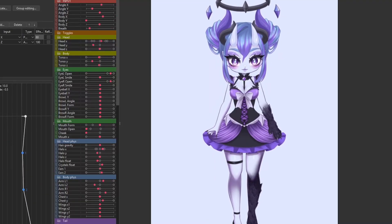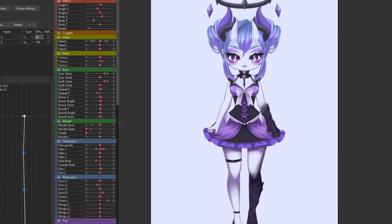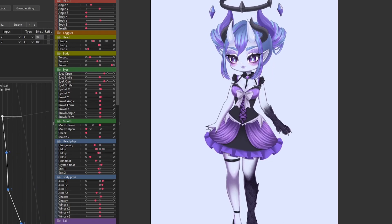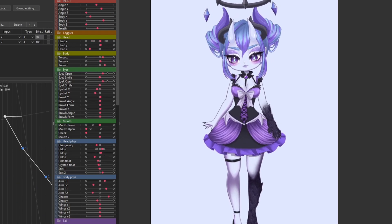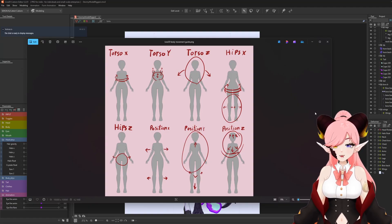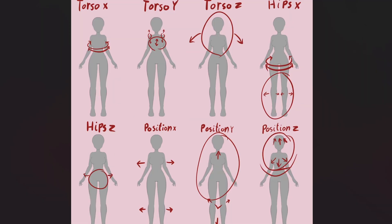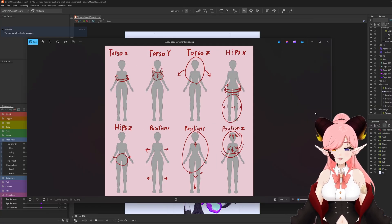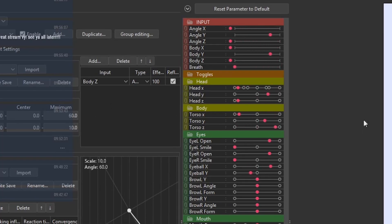Today I'm going to show you how to do basic body angles. This is usually how I do body angles - we have it split into torso X, torso Y, torso Z, hips X, hip C, position X, position Y, and position Z. These are all physics parameters linked to body XYZ position XYZ.